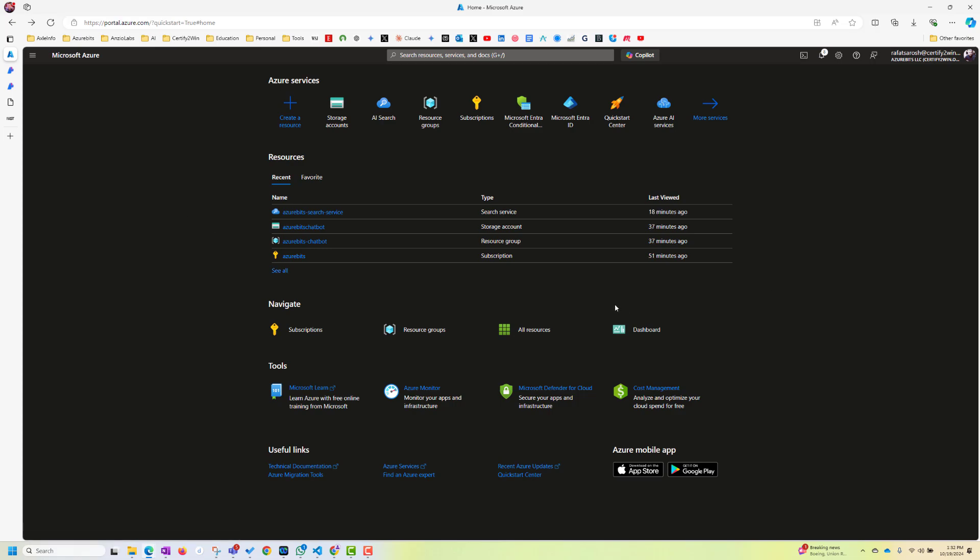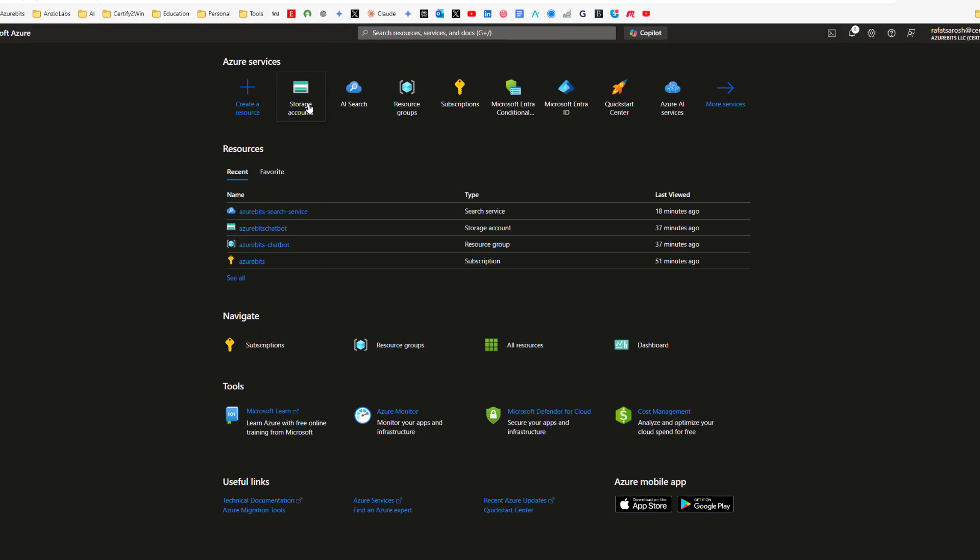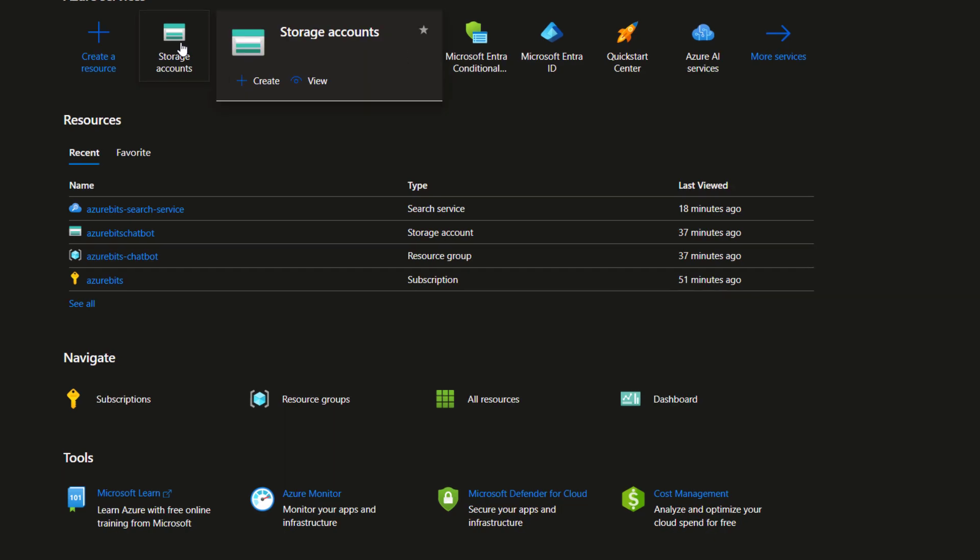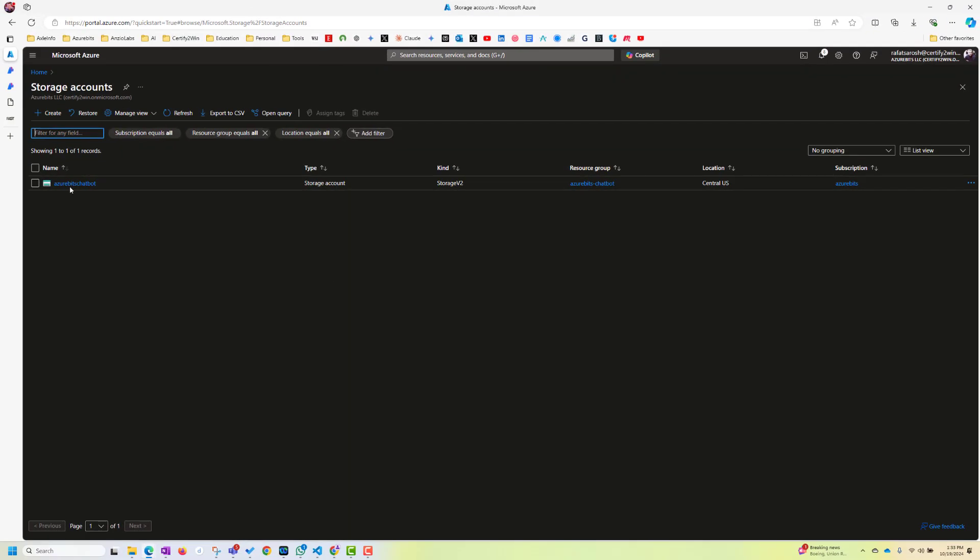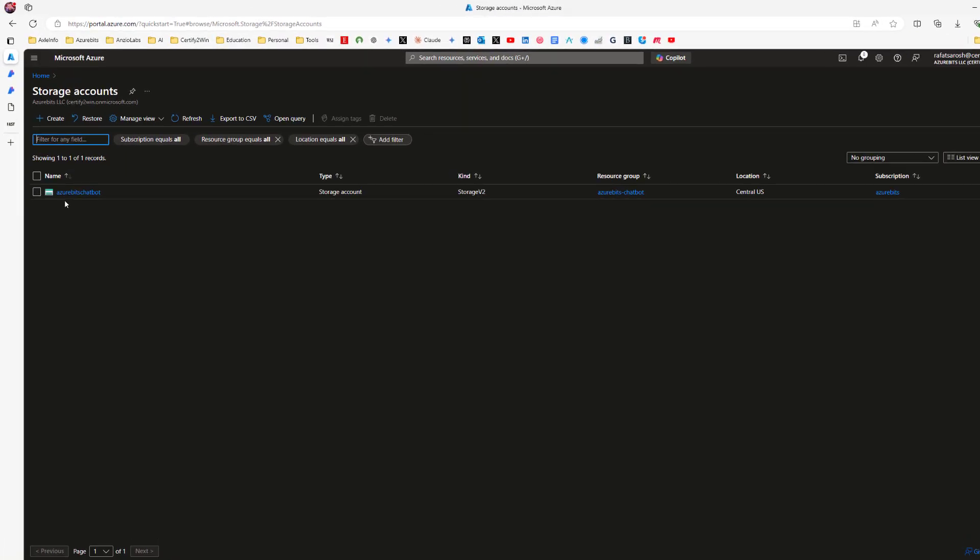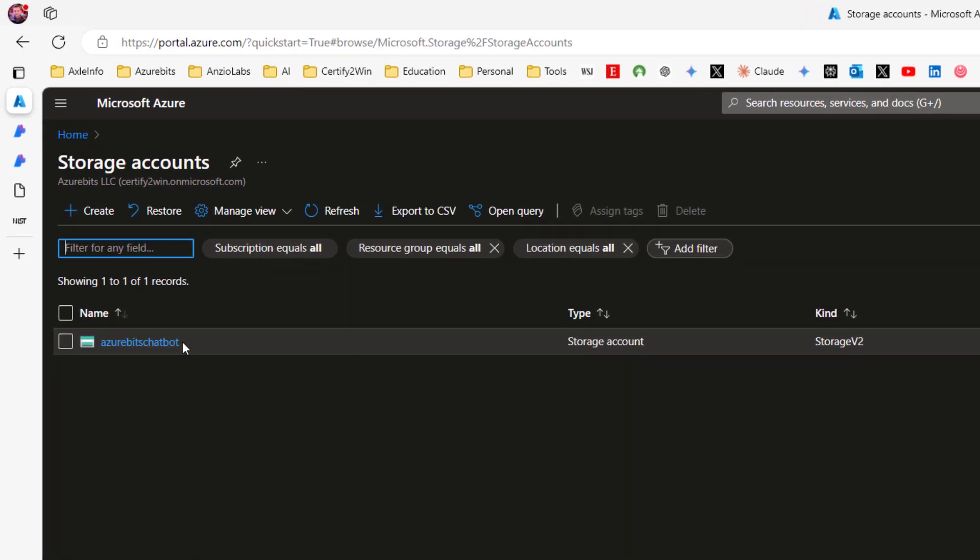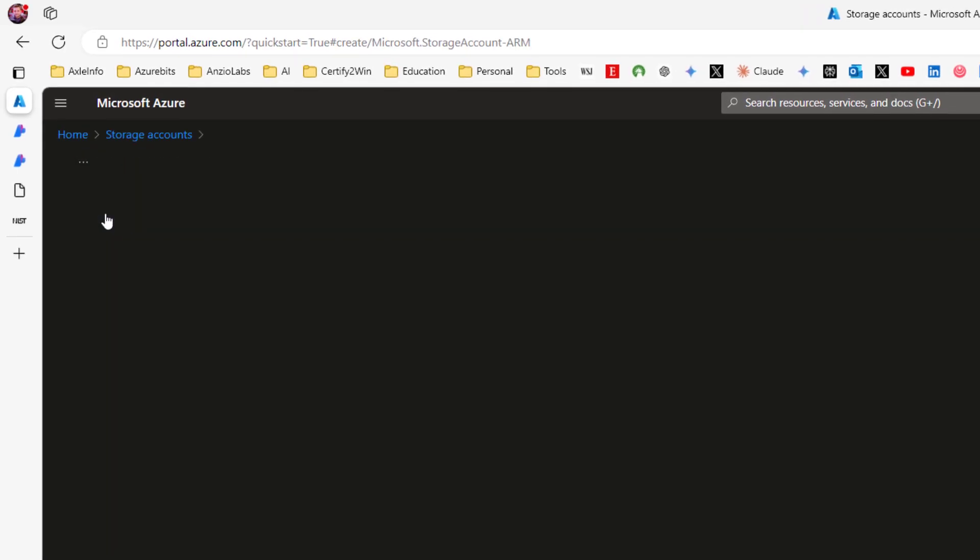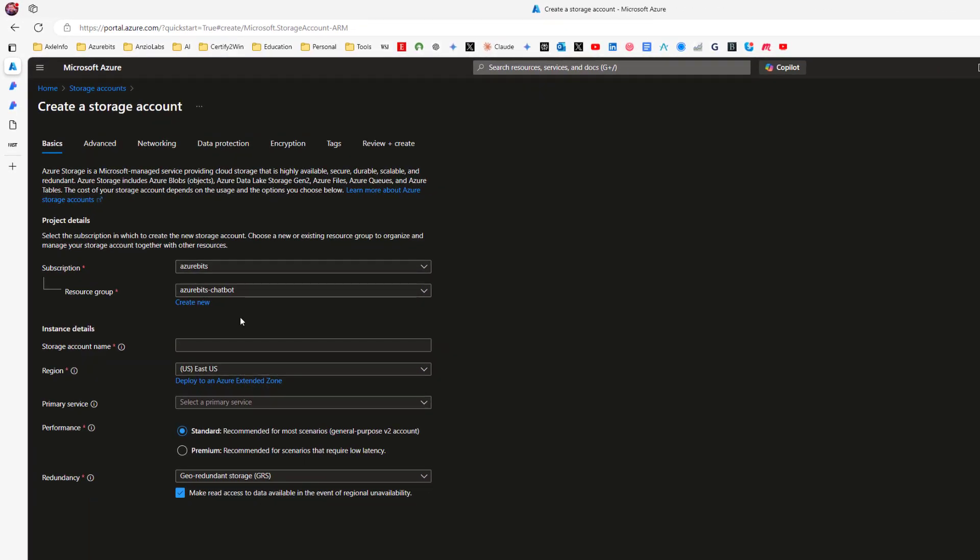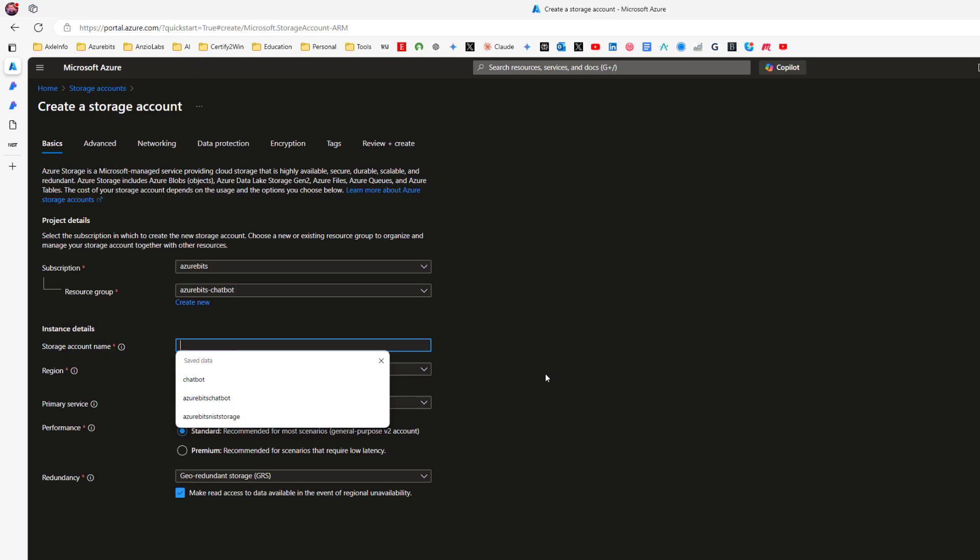So let's see how to go about it. The first thing we have to do is to create a storage account. I already have a storage account created, but let's go ahead and create a new storage account. You choose your subscription, your resource name, and then give a storage account name.